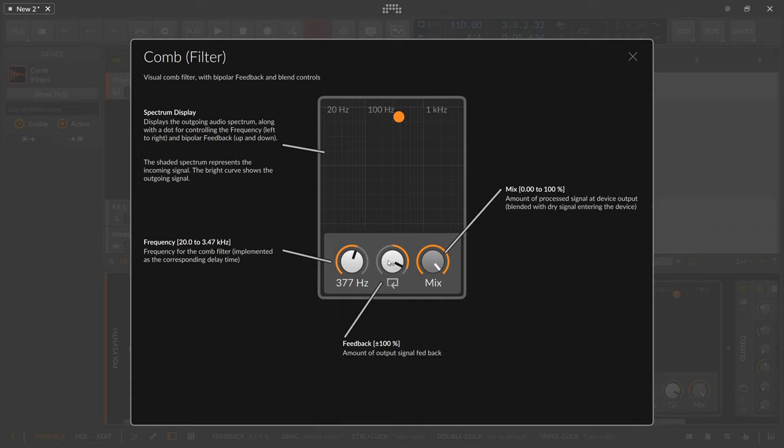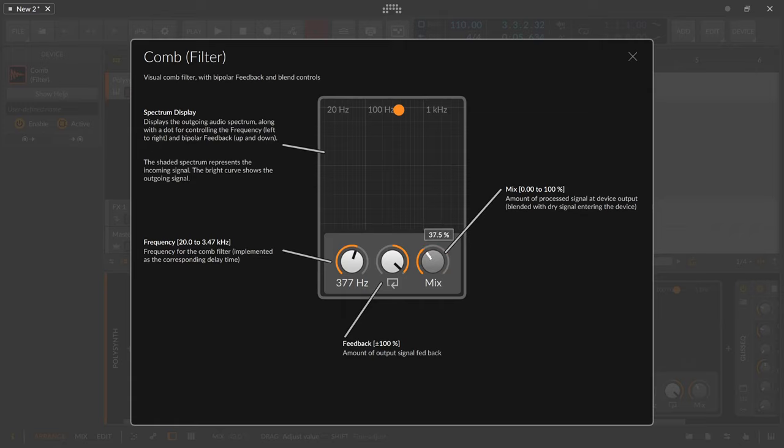So you can overdo this. Make sure you have maybe a peak limiter at the end or some clipping device. There's also a mix knob here where you can blend in the dry signal if you want to.